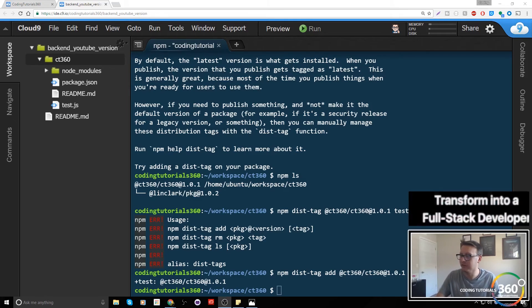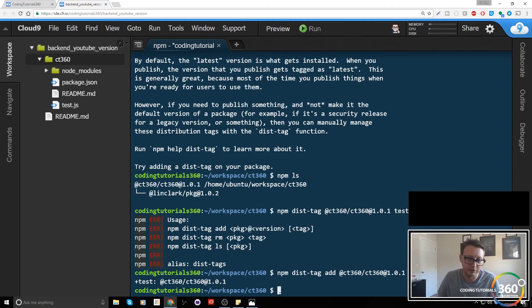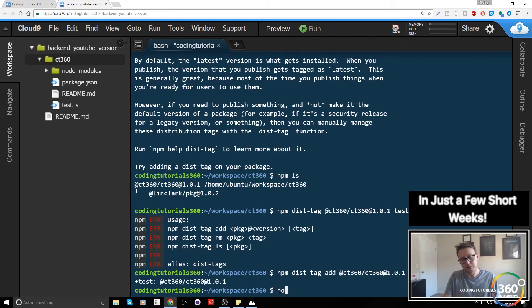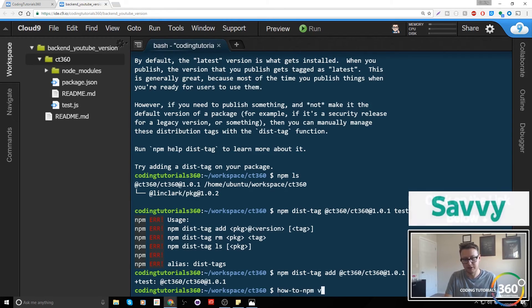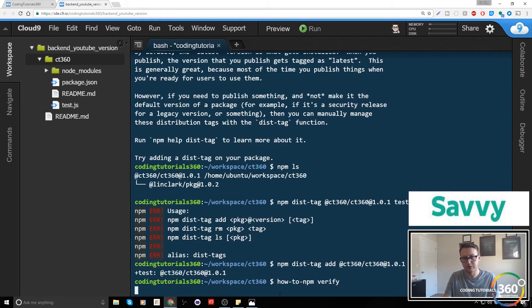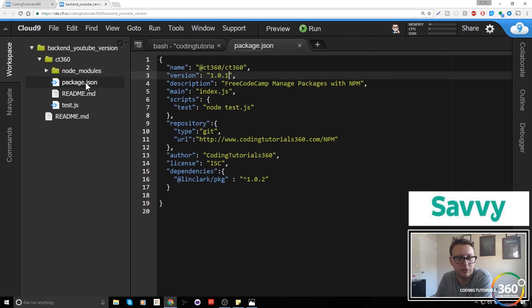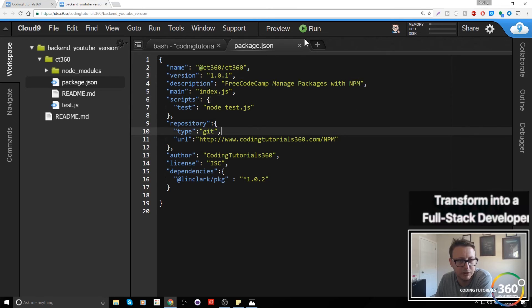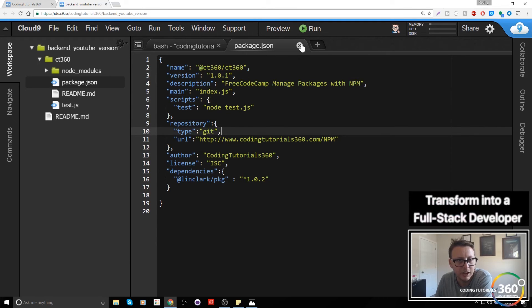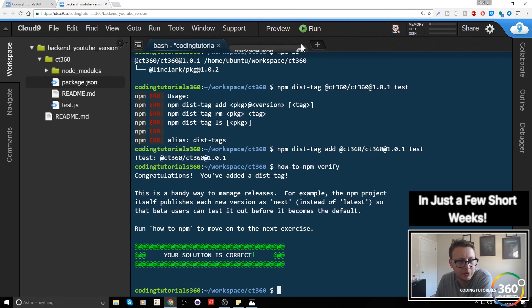And so thank you to Randy Davis who saved our day. And now when we run how-to-npm verify, we should be good to go. And I believe if we open our package.json it will have a dist-tag, or will it not? It might be stored elsewhere. Yeah, it doesn't look like it's in here, but it'll be stored elsewhere, somewhere in a version.